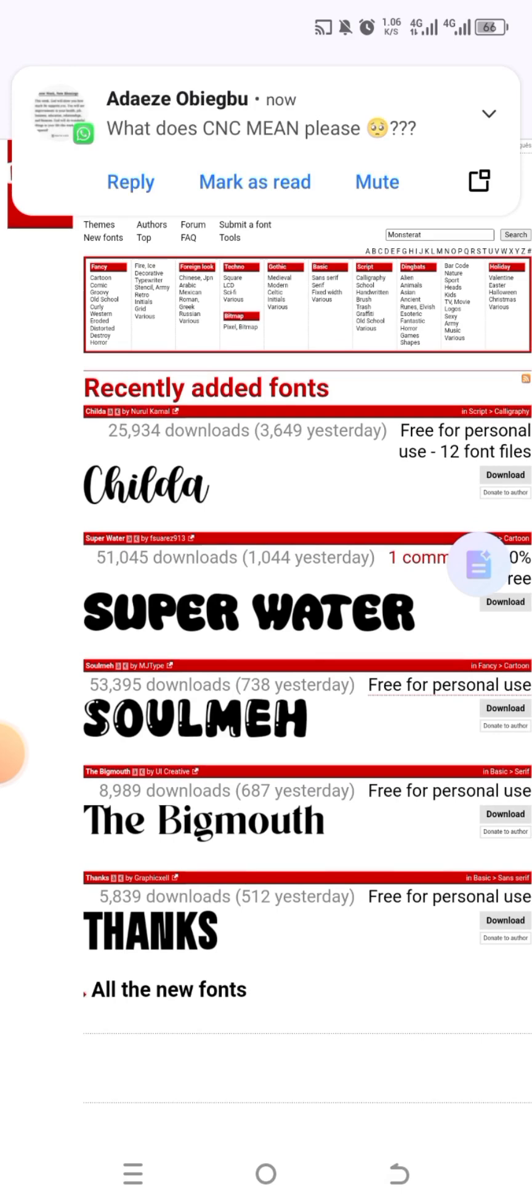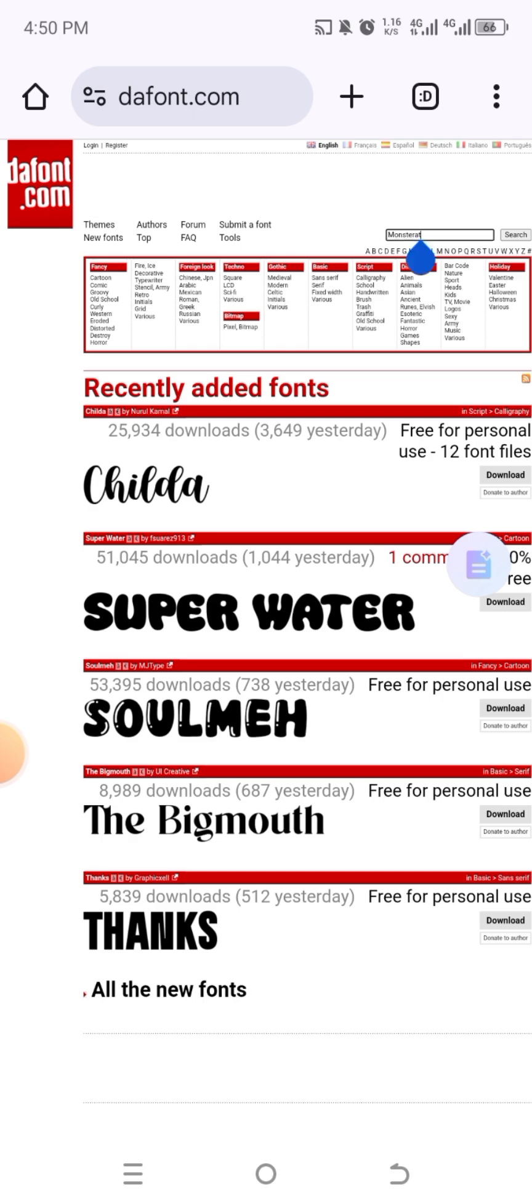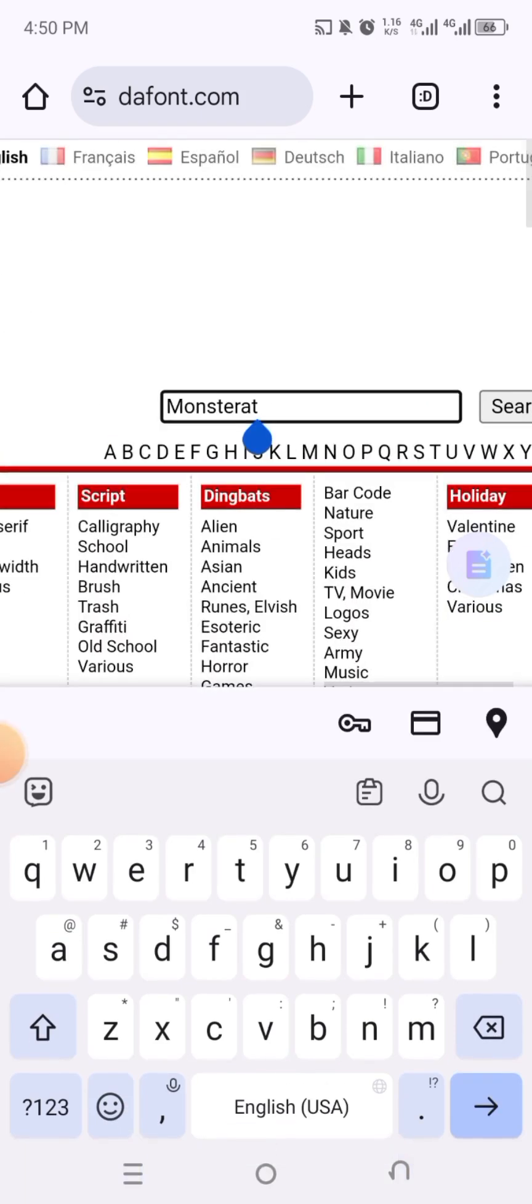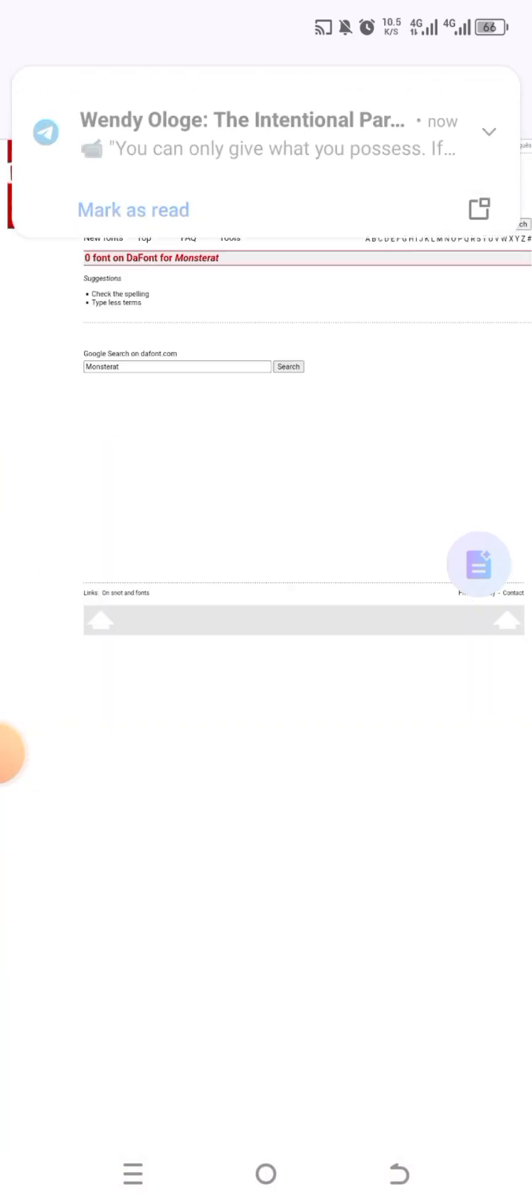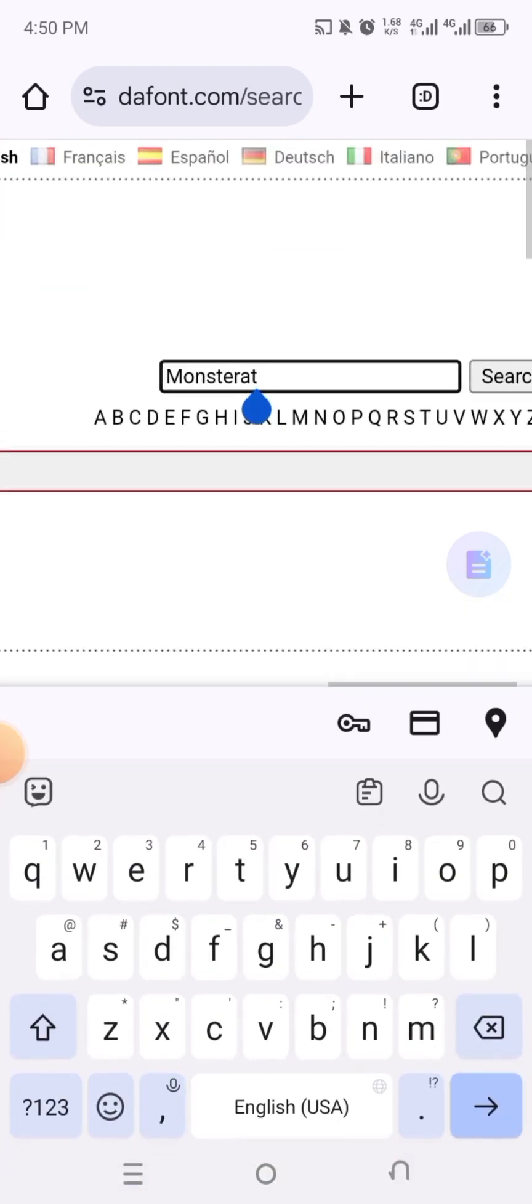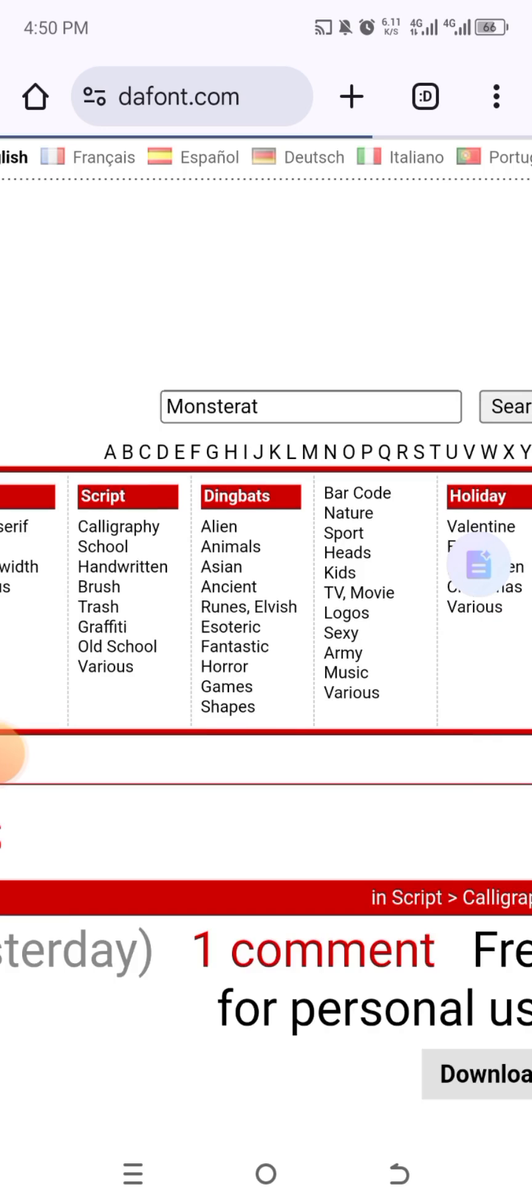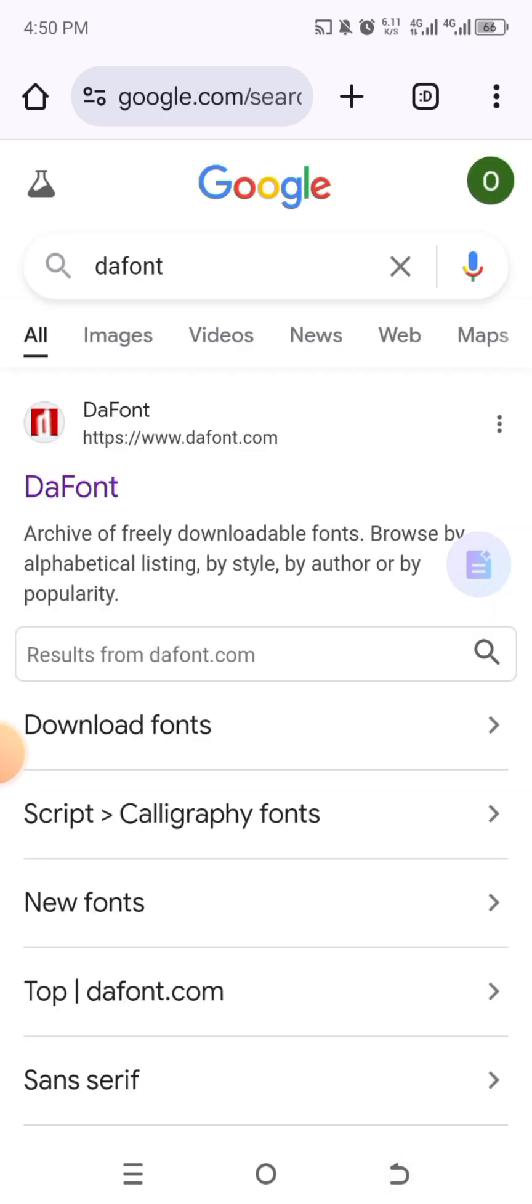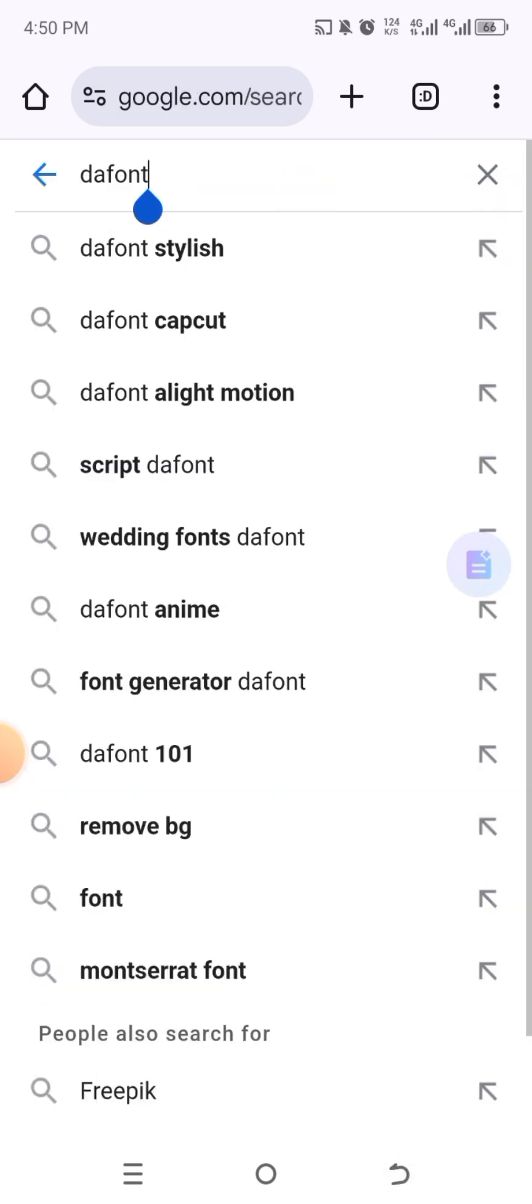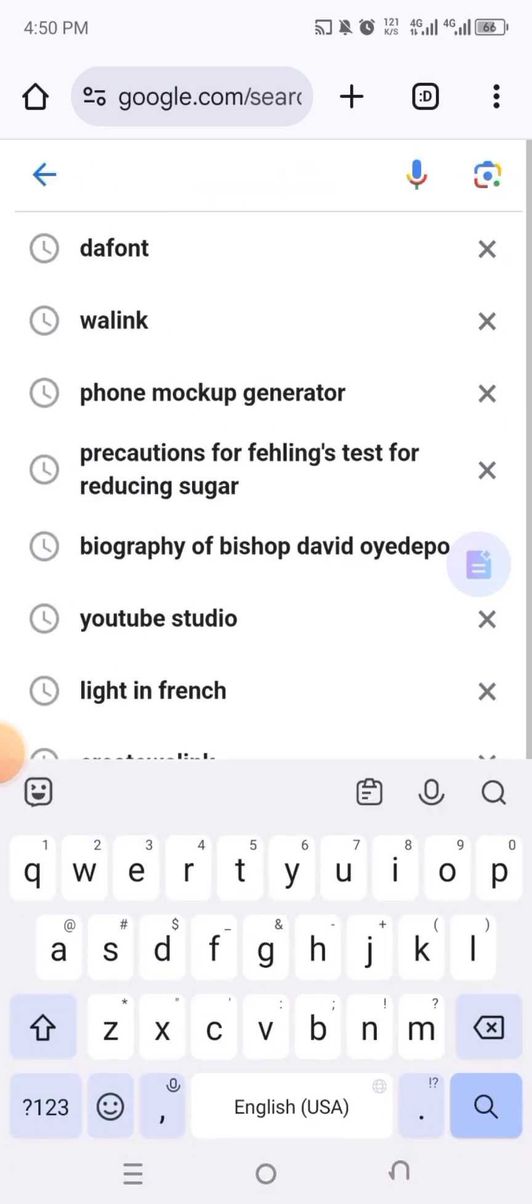So this is just one of the websites for getting fonts. But now here's the problem - the fonts are limited. It doesn't have all the fonts you need. You saw that I searched for monster guards now and it was just telling me what I don't understand. That's how it is for some of the fonts. Not every font is on DaFont.